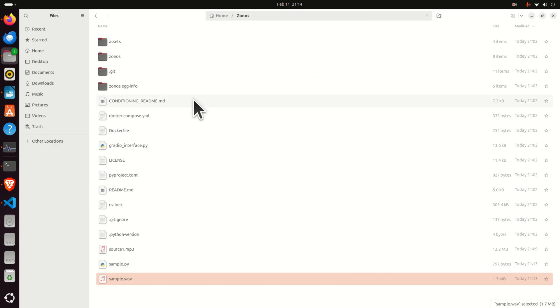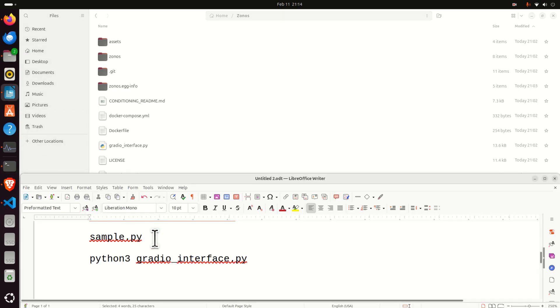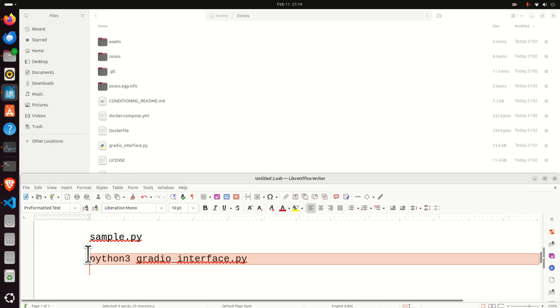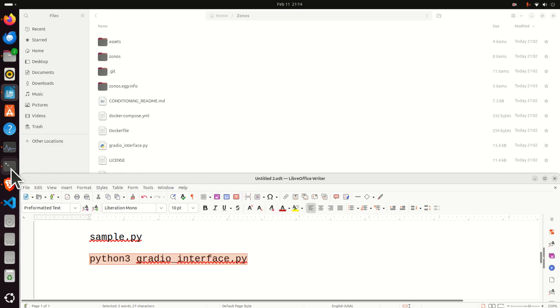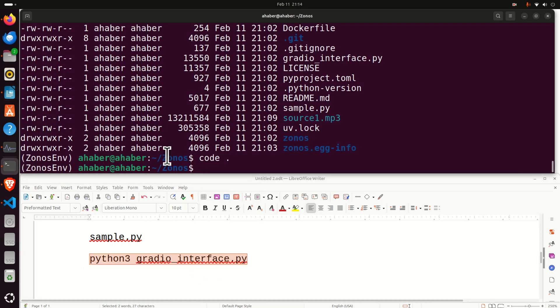Okay, so that was the first approach for running the model and let's explain the second approach. The second approach is easier. Basically, you can use Gradio. To run Gradio, you need to run this file inside of the virtual environment.